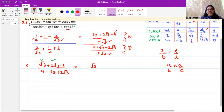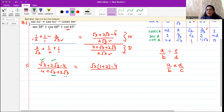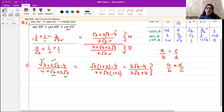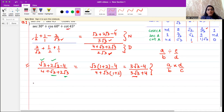In the numerator, one plus two inside the brackets gives three, so we get three root three minus four. In the denominator, similarly combining the root three terms gives three root three plus four. So the fraction simplifies to three root three minus four, divided by three root three plus four.